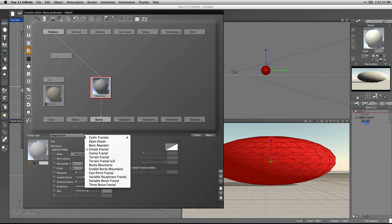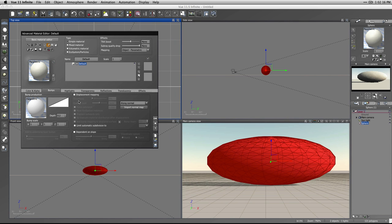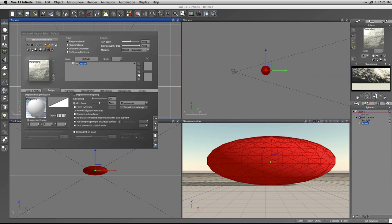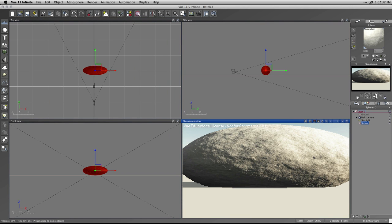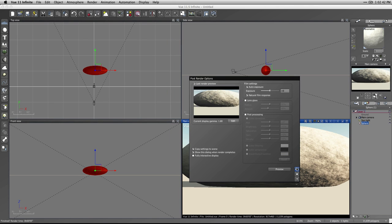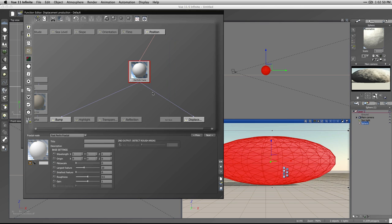I'm going to change this fractal from a simple fractal to the fast Perlin fractal - the math works quite nicely for the effect we're after. We need more features showing, so first I'll hit displacement map. Now we're displacing the surface - bump this up to about one. It's exploding out and we're not getting a huge amount of features yet. Let's render it - it looks like a big roundish pebble, so we need far more features. When we turn displacement on it connects up to displace automatically, which is very nice.